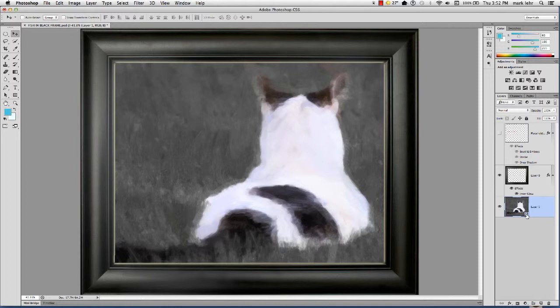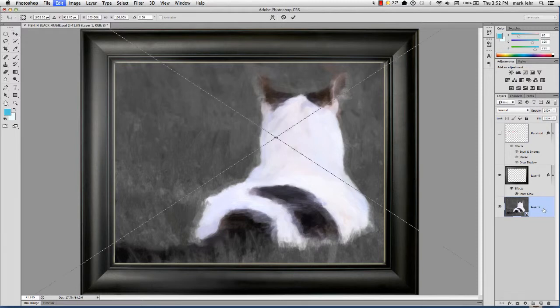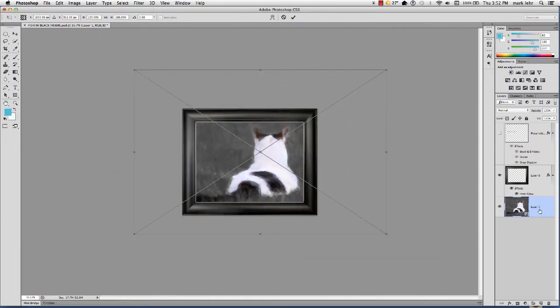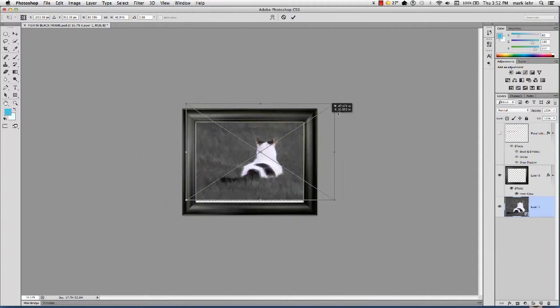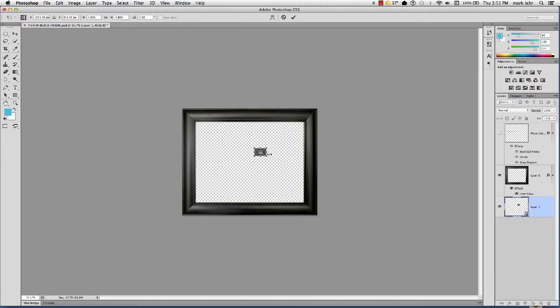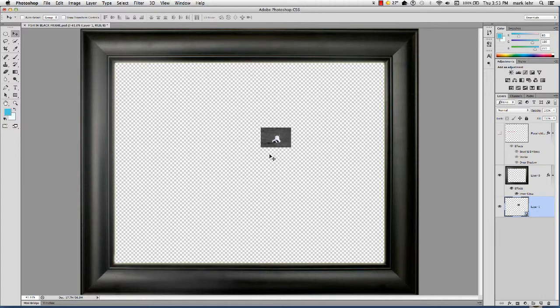So now when I go to transform Dusty's image again, I'm going to go Command or Control T. I'm going to zoom out a little bit, Command or Control minus, so I can find the handles. I'm going to go to a corner. I'm going to hold the Shift key and the Option or Alt key so I can scale it proportionally from the center. I'm going to bring Dusty down. Now I'm going to let up on my mouse. I'm going to hit the Enter key. I'm going to go Command or Control zero. Fit in window.